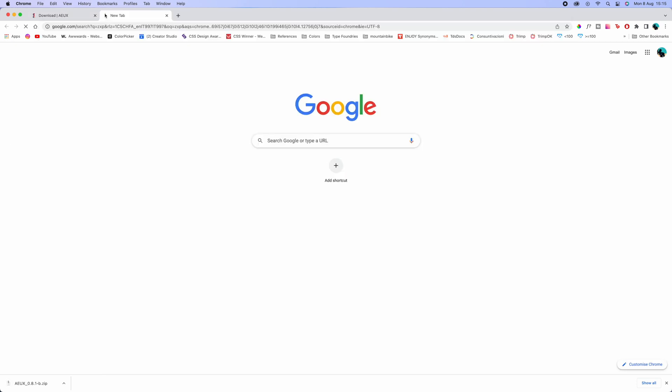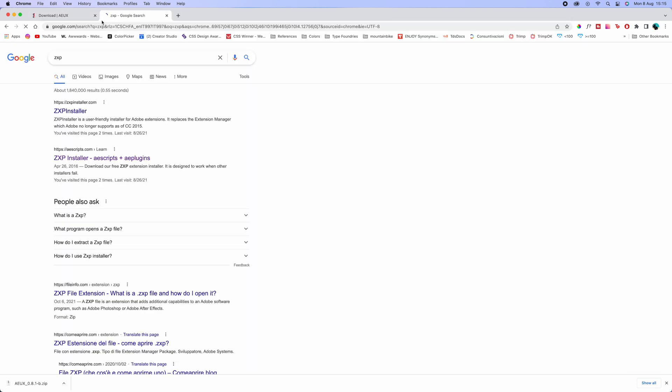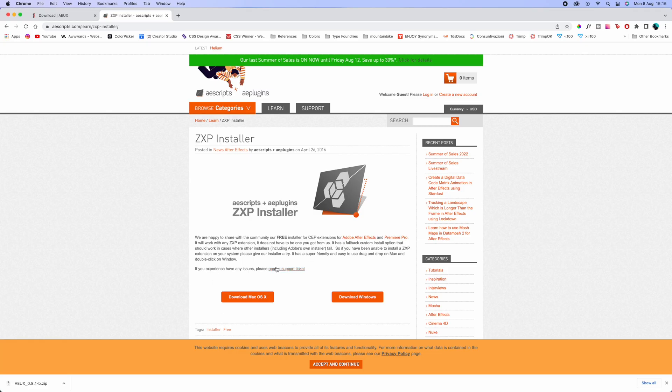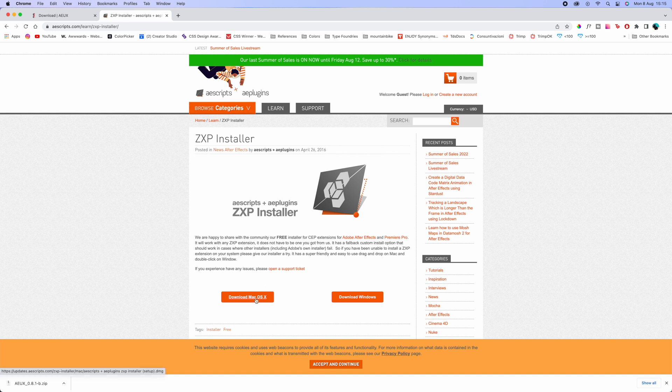The second thing is the ZXP installer — this is the program that allows you to install plugins for After Effects. Everything is completely free, so don't worry. Download for Windows or Mac — I'm gonna show you the process on macOS. I already have it installed so I don't need to reinstall it, but it's a basic installation like any other program.